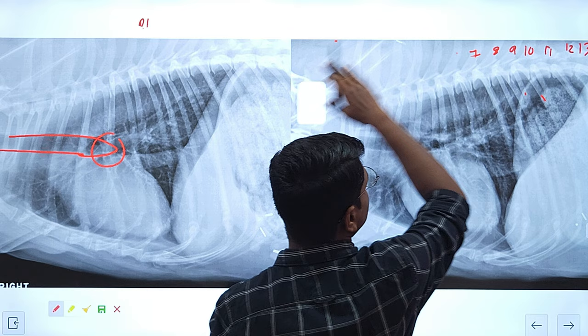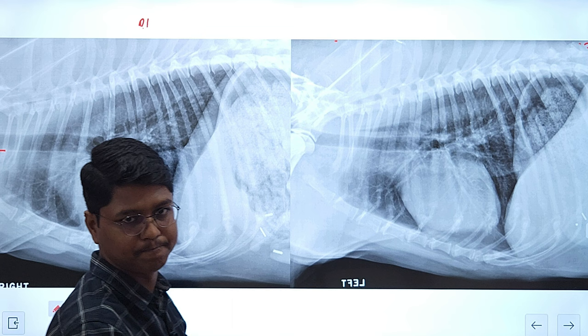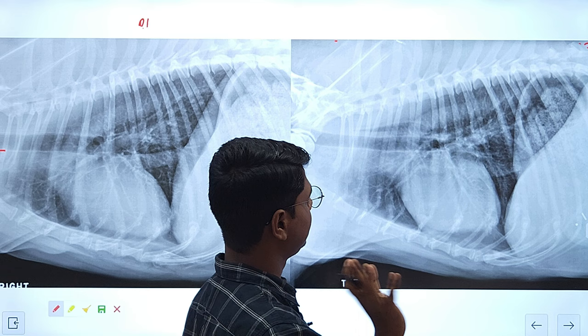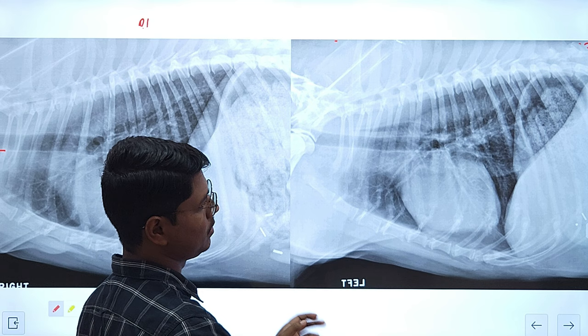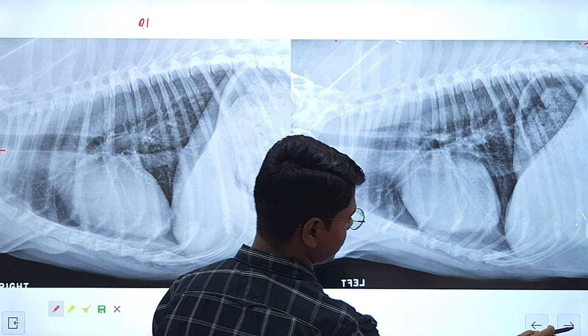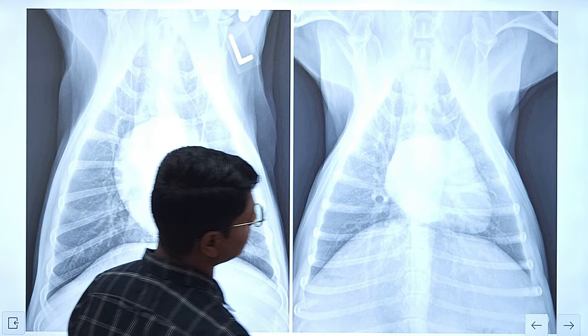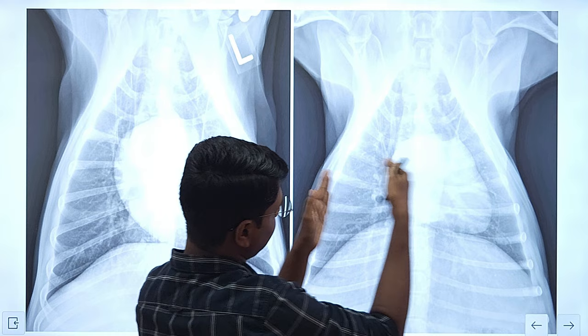Next we will go for the mediastinum. The mediastinum has three parts and is basically located in the middle. If we take a dorsal ventral view, you can see the mediastinum in the middle — one lung on one side and another lung on the other side, with the middle portion being the mediastinum.